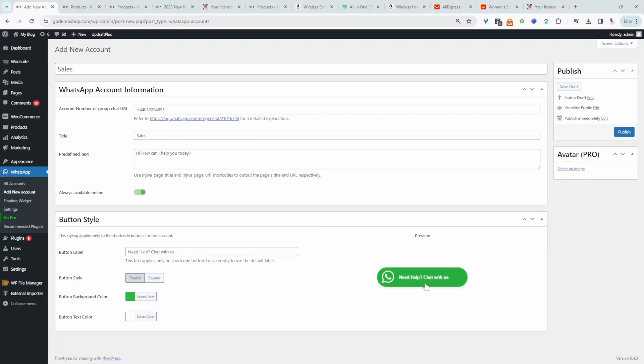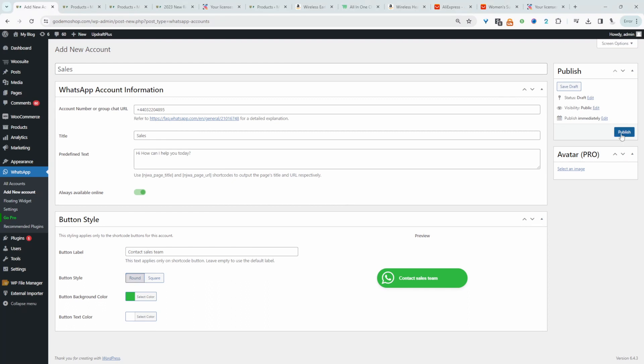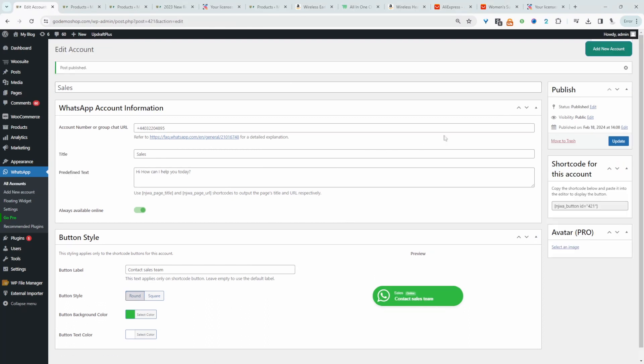Then we can customize the button here. Since this is sales specific, we can say contact sales team. And since green is the default WhatsApp color, we're just going to leave it as is to keep it on brand. We can change the button shape, so we have rounded or square, and a text color. We'll just leave this as is. We'll hit publish and we'll create another account.